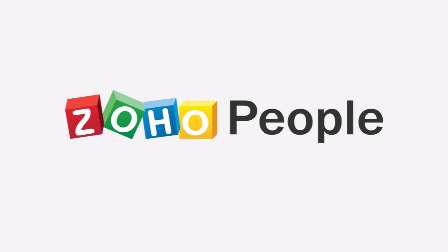For further assistance, you can write to support at ZohoPeople.com.